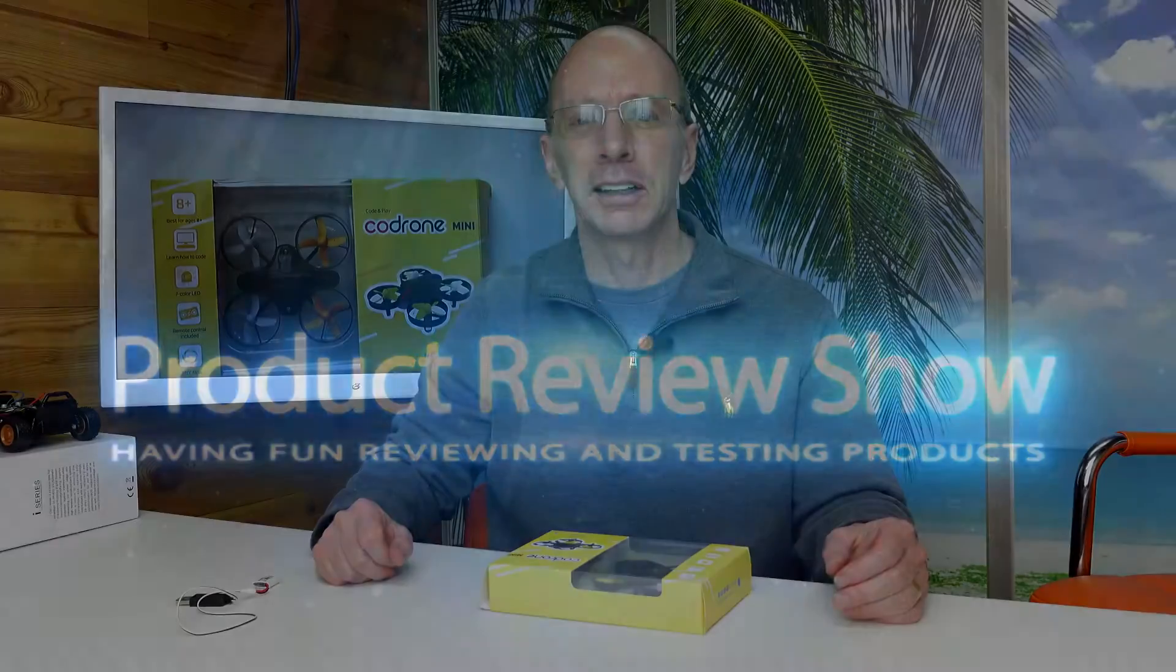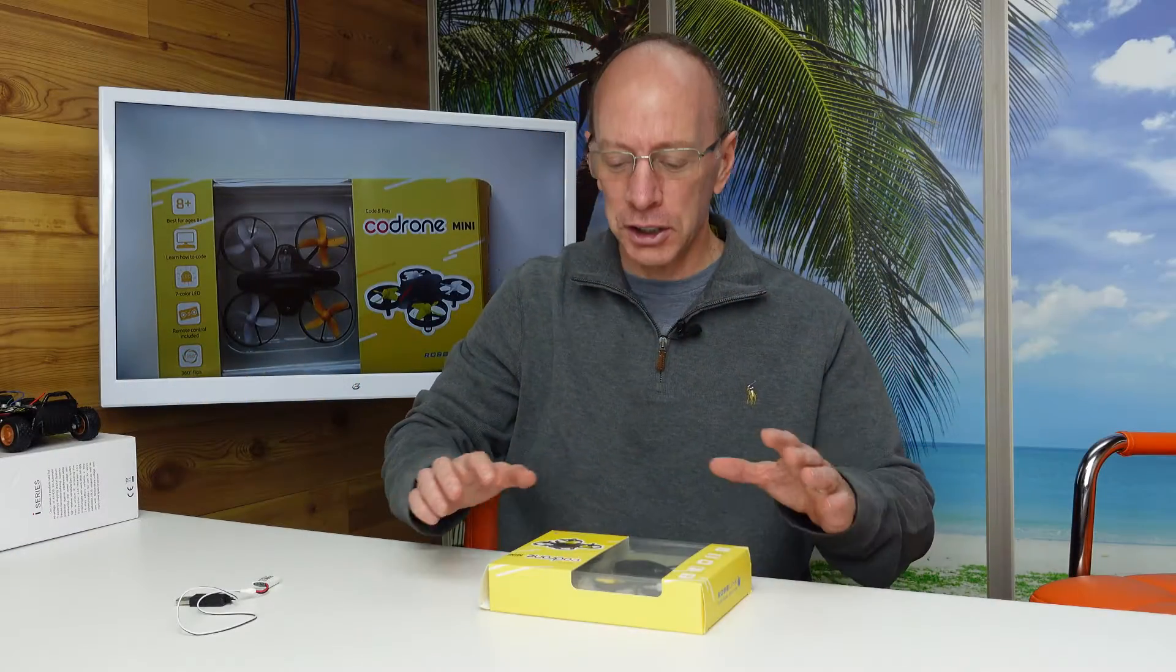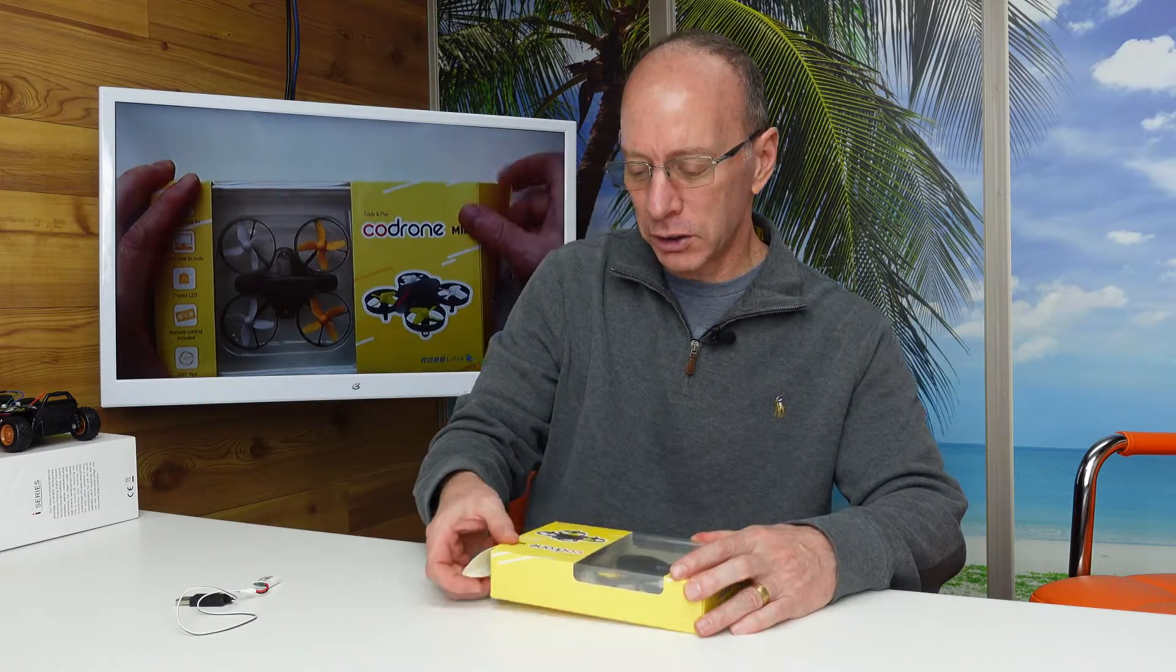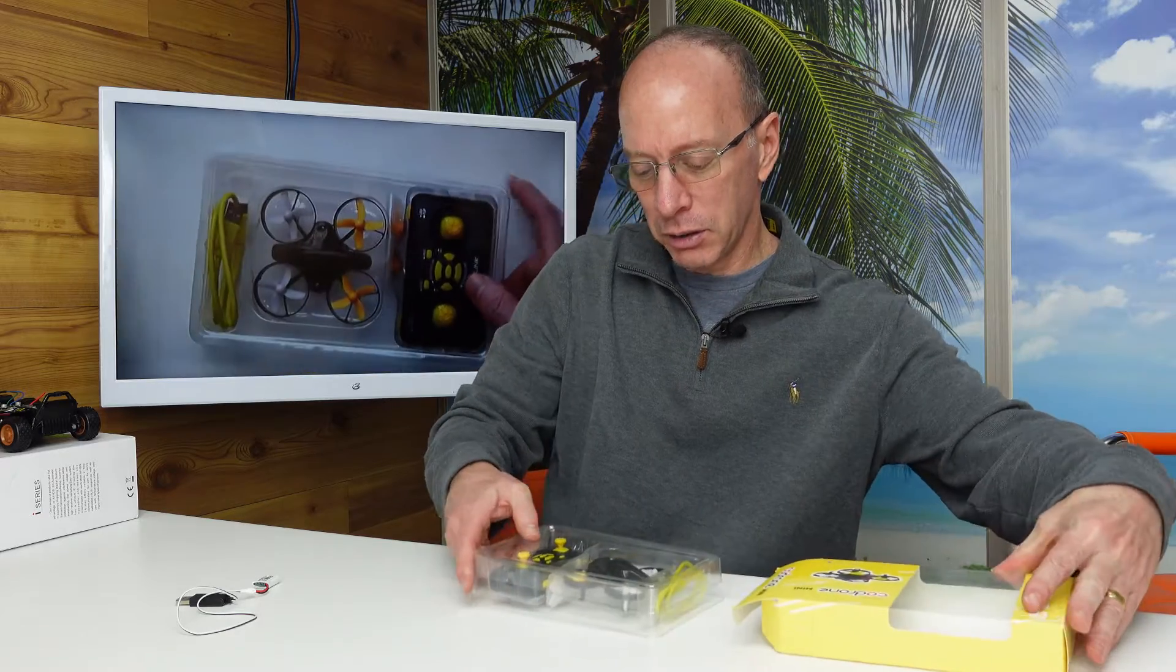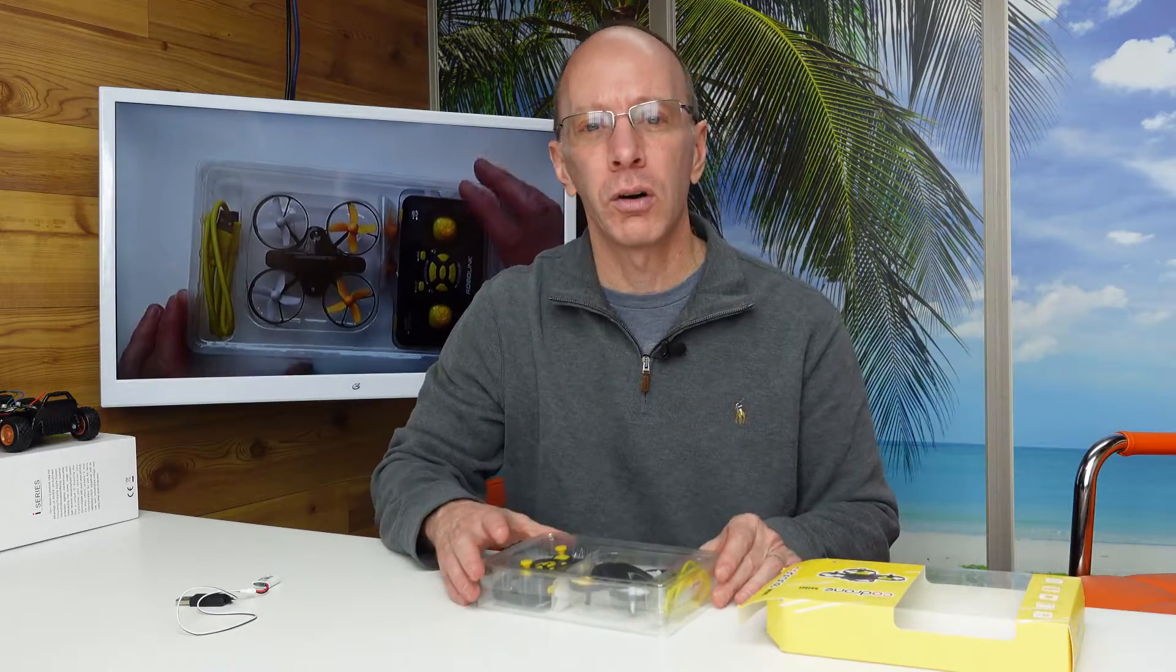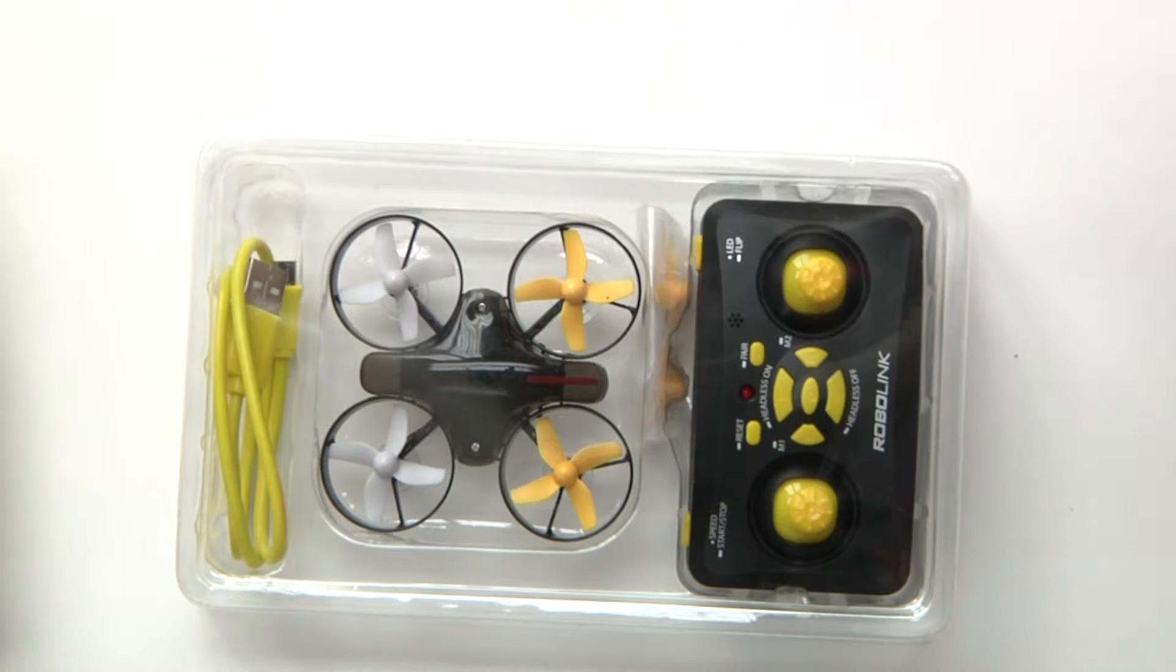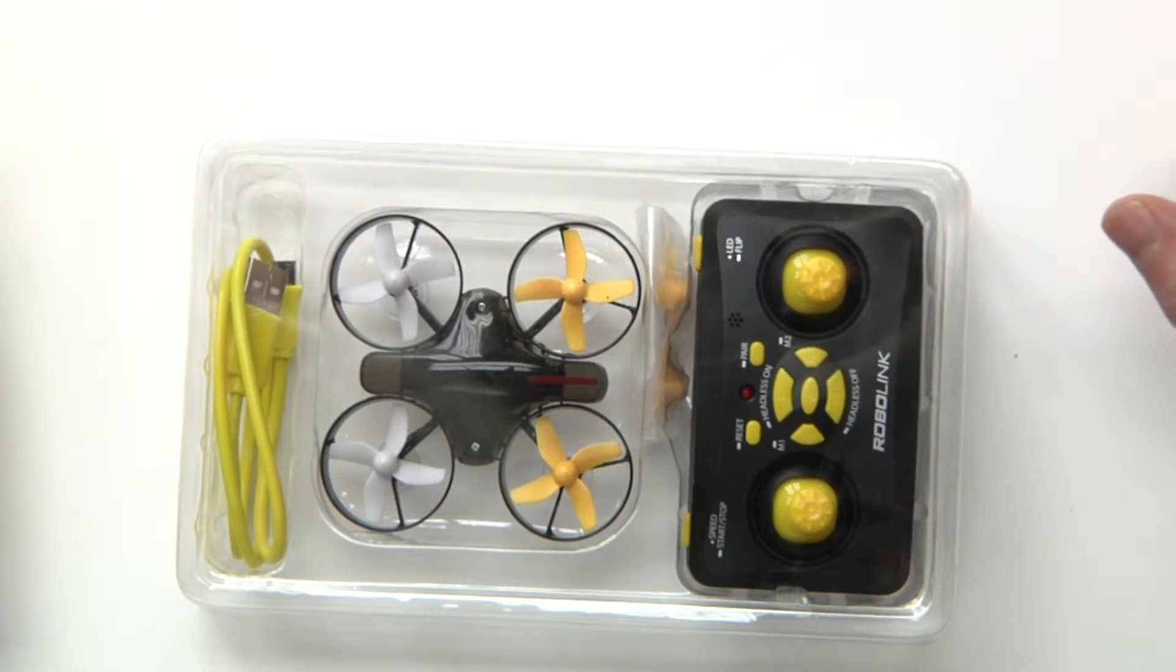Hey, welcome back to the show. Today I have the Code Drone Mini. This drone is super special. It is used for coding. The company is called RoboLink. They have bigger drones that you can use for coding.